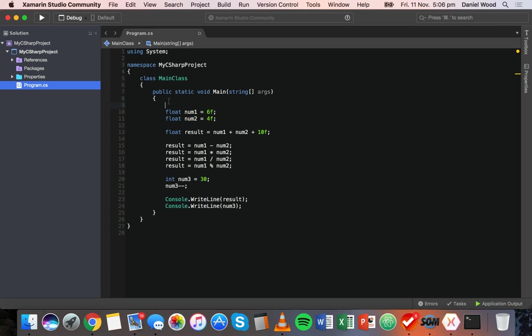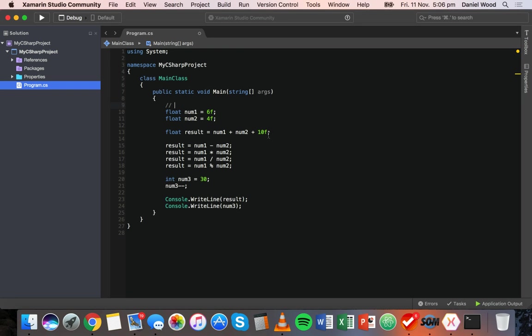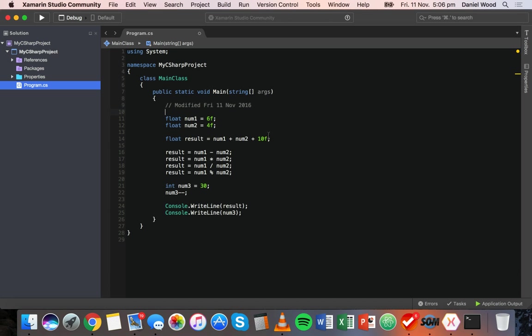To write a comment we use double forward slash. At the start of our program we can use a comment to explain what the program is about or the author or the date it was written, so it could say something like modified Friday 11th November 2016.